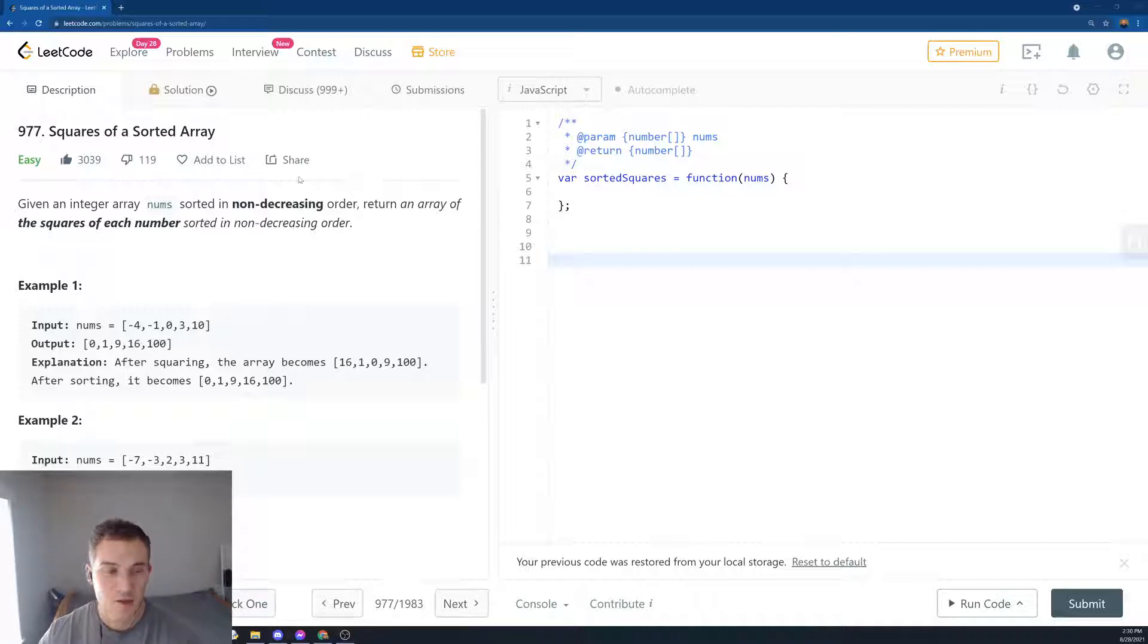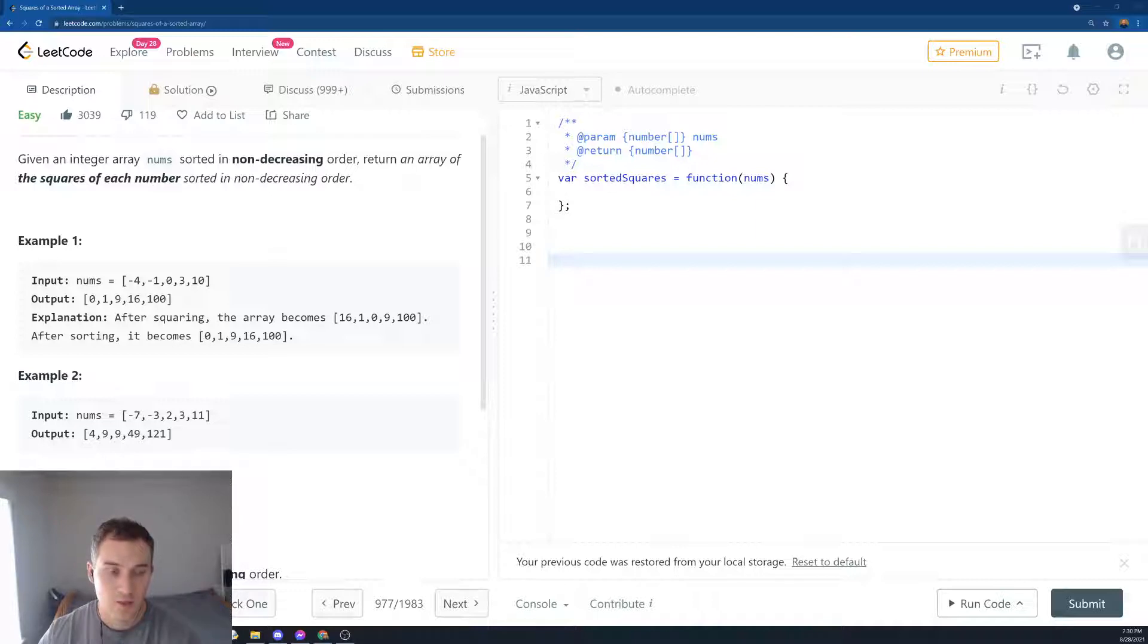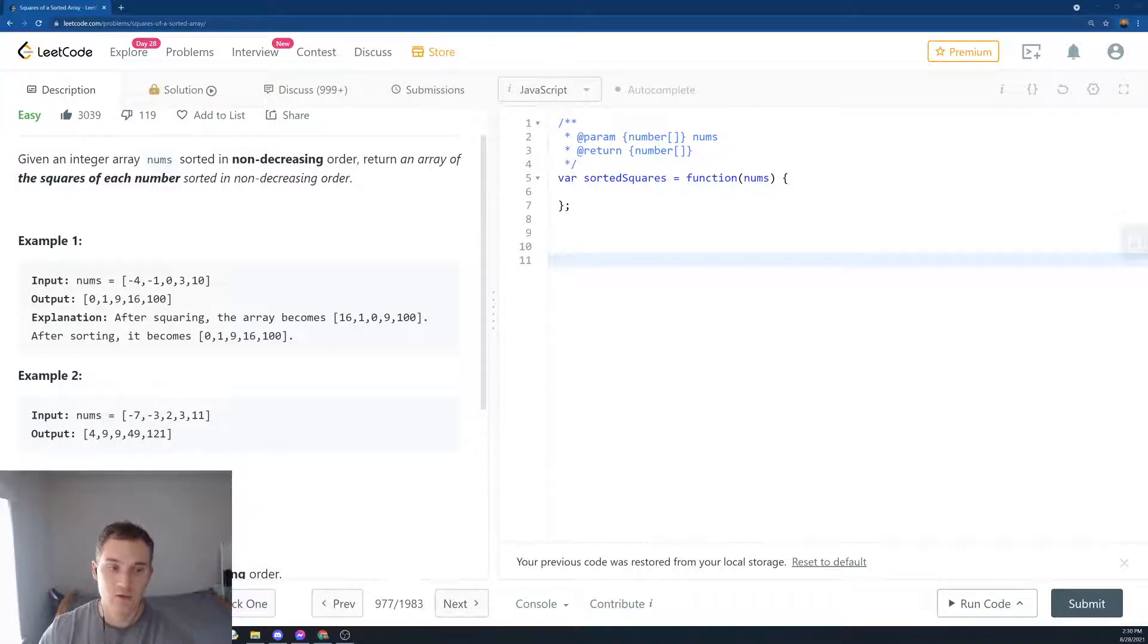So basically, if we have minus 4, minus 1, 0, 3, 10, it'll become 0, 1, 9, 16, 100. Explanation: after squaring the array, it becomes 16, 1, 0, 9, 100, and then we have to be sorted.